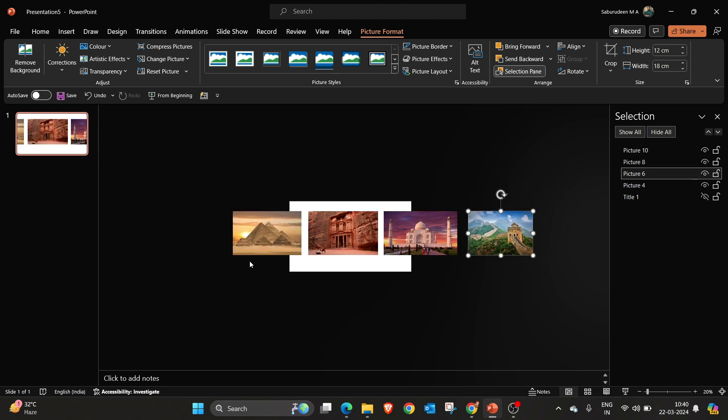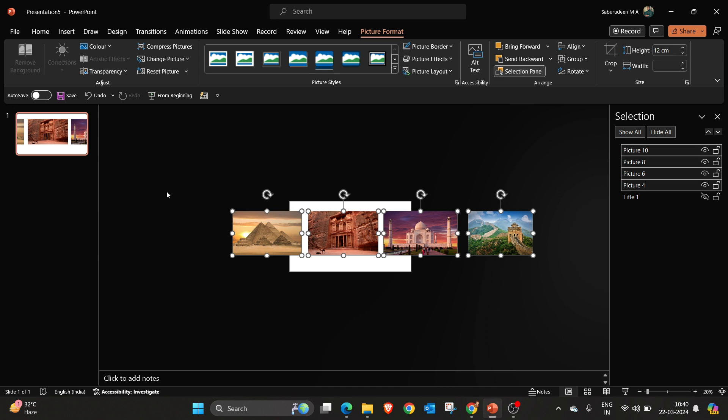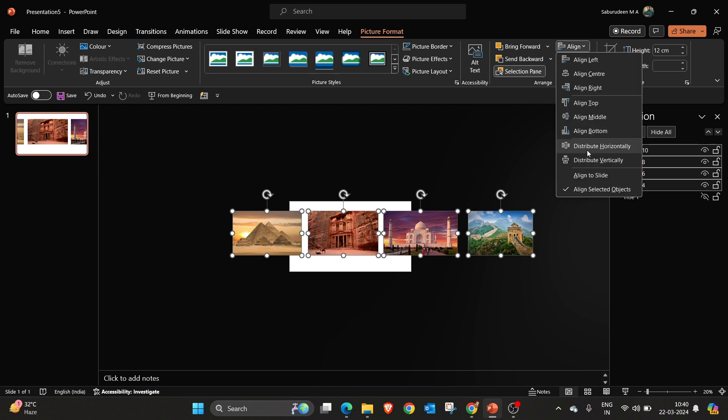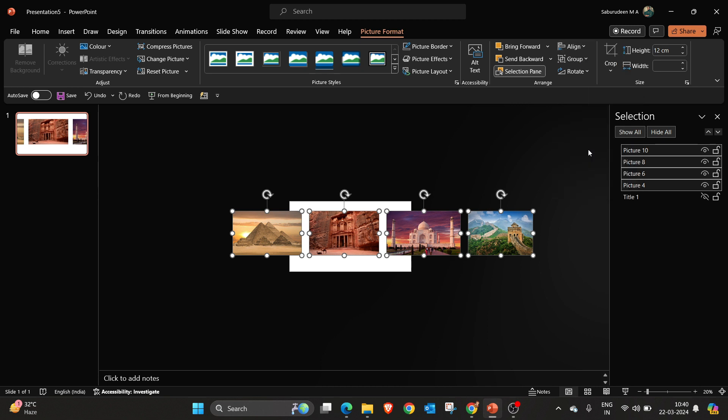If you are not able to keep them in equal distance, you can select all the pictures, go to picture format, go to align menu. Here we have option called distribute horizontally. Click this option. It will automatically adjust the gap between each objects.